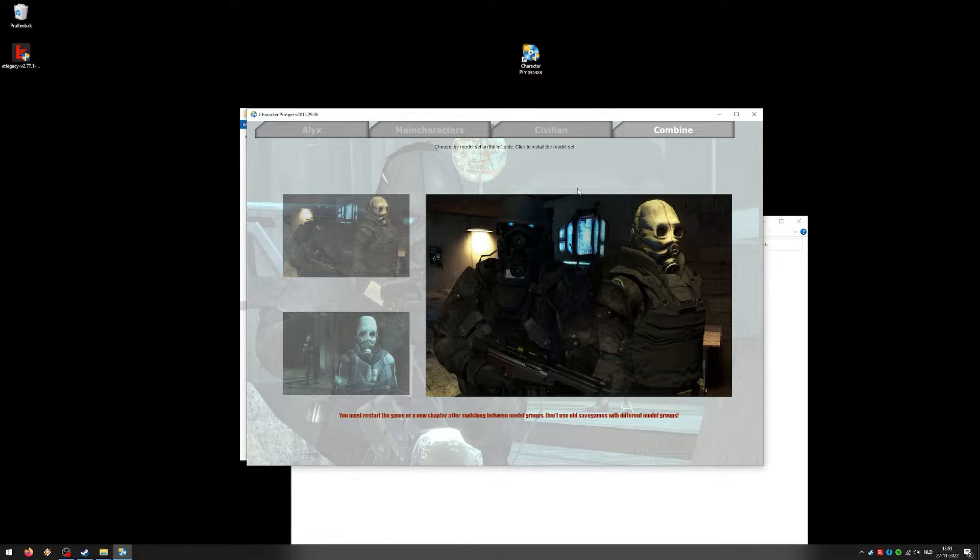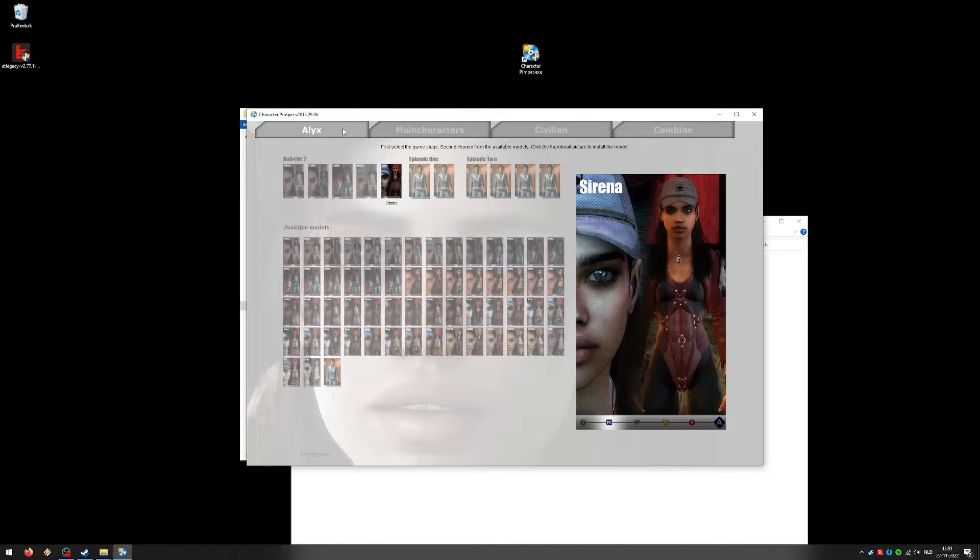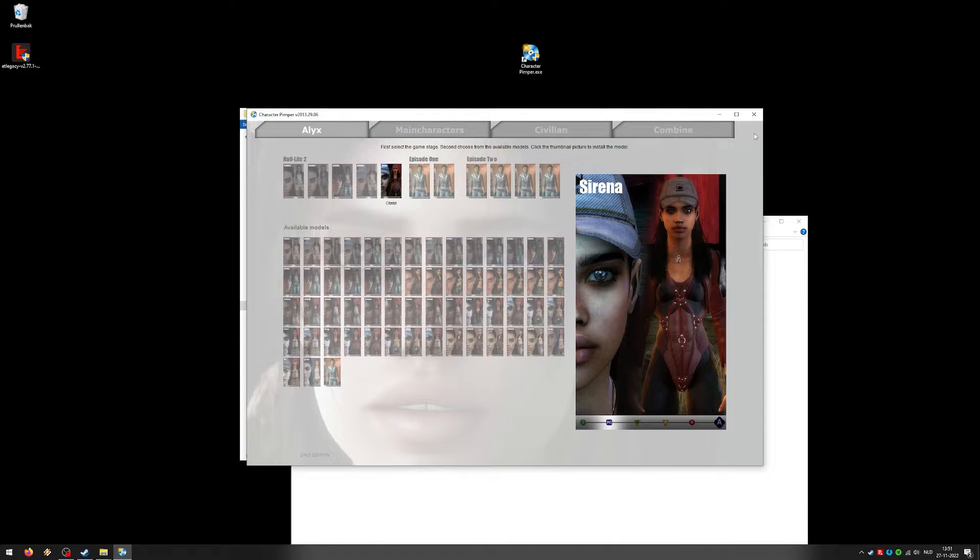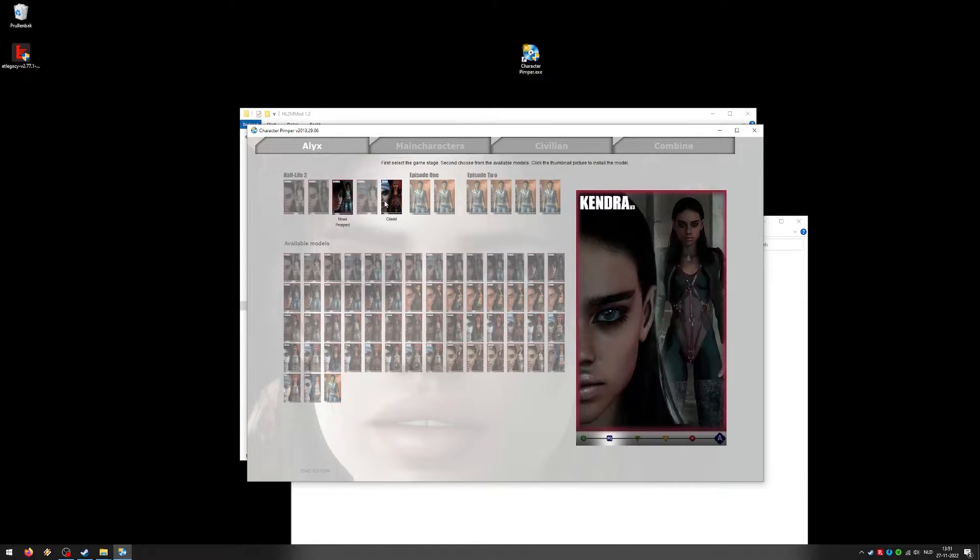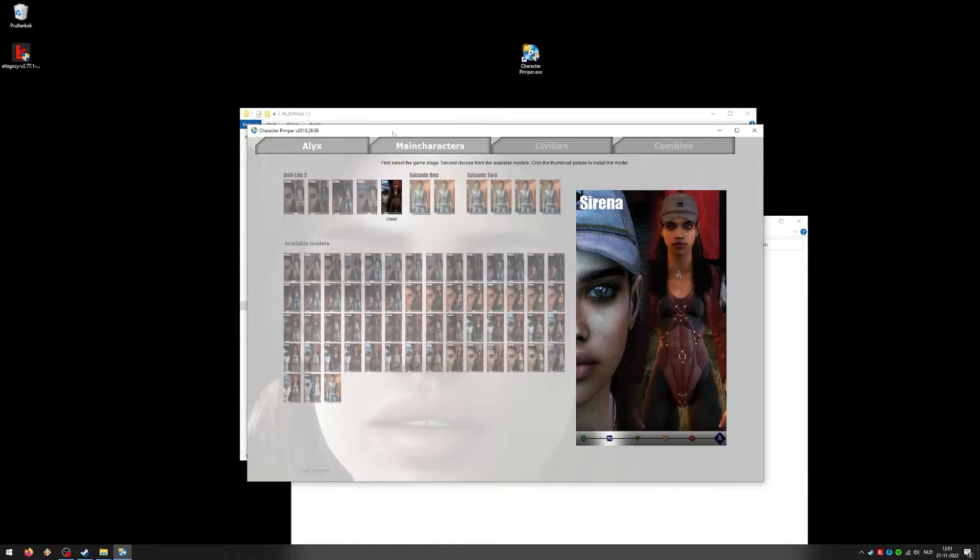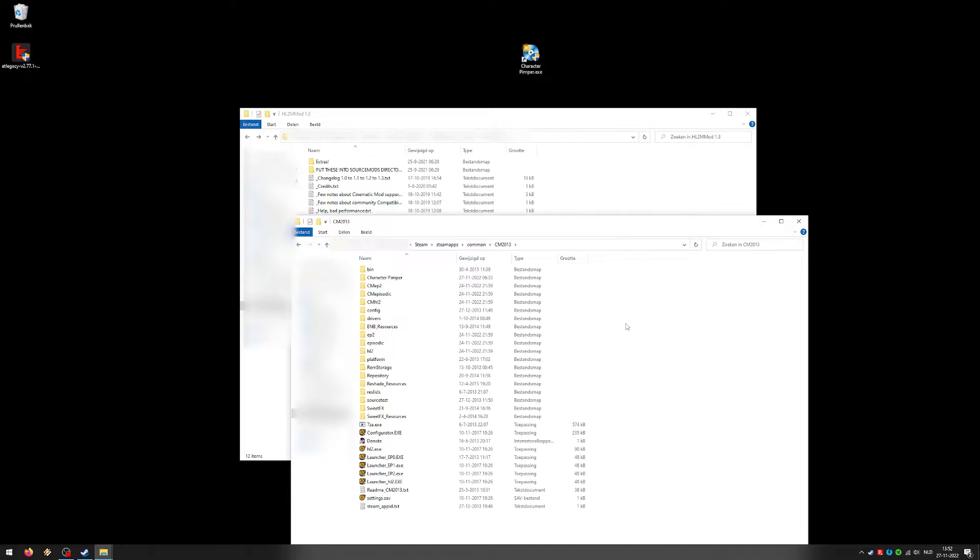Alright, that's done. Now if you think that's it, you are wrong. You can now close the character pimper. Because this is not needed anymore. All files are copied to your cinematic mod folder. Let me show you where to find them.